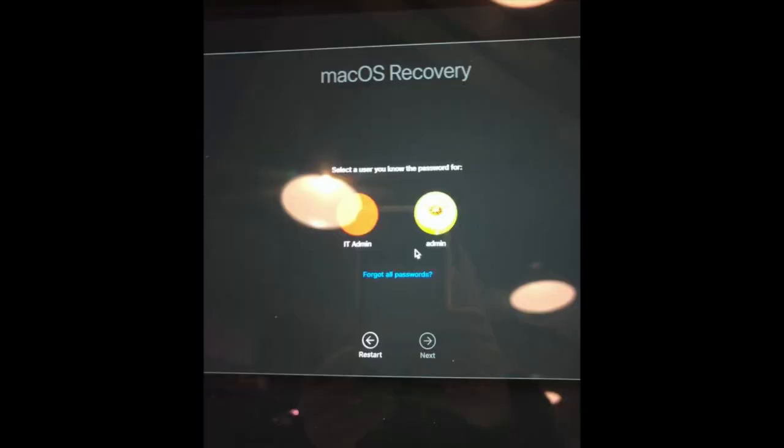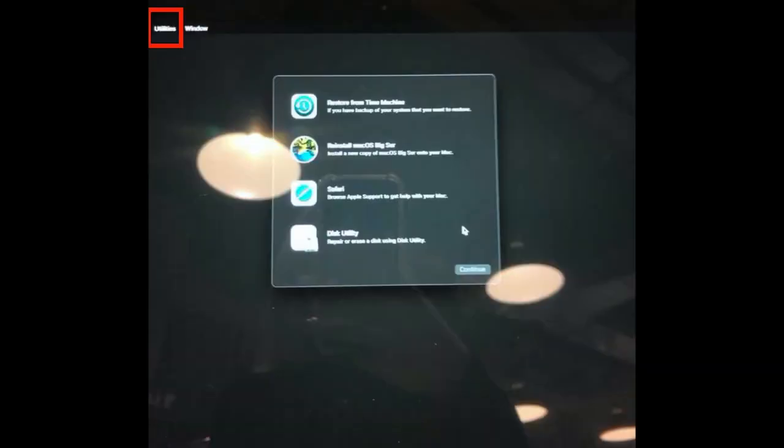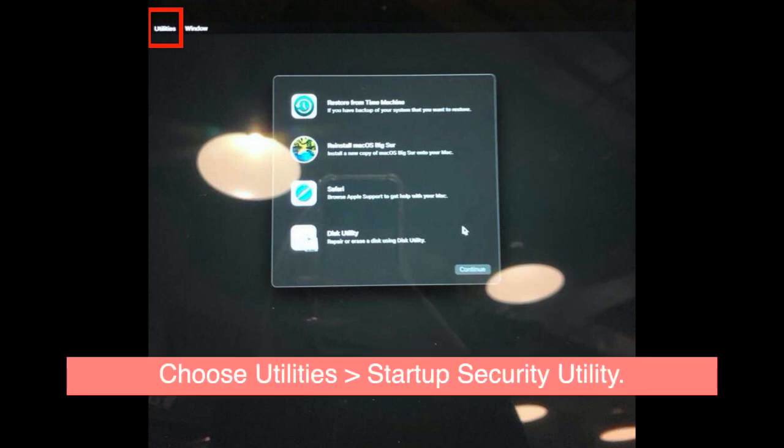If your laptop has an administrator account you may need to enter the password. After you enter recovery page, don't be confused about this window. Just click utilities from the top left hand side and you can select startup security utility.